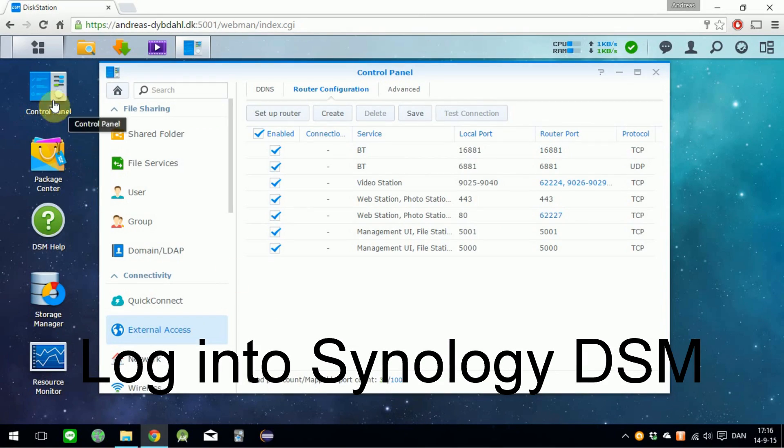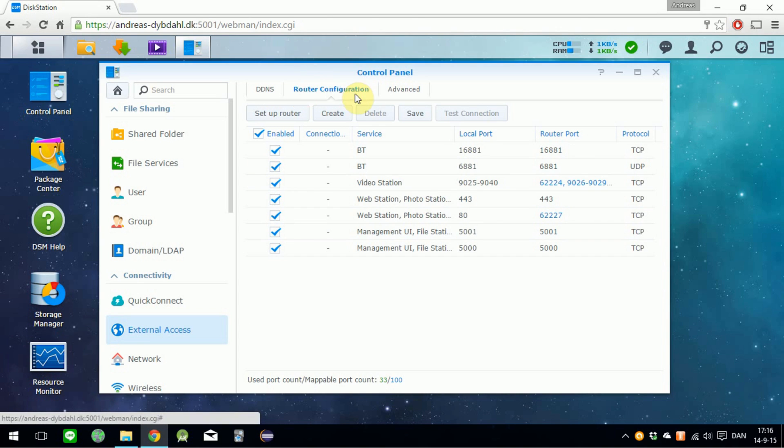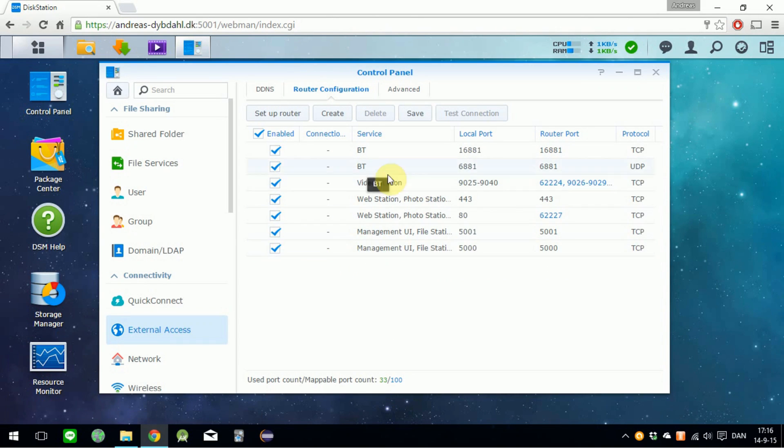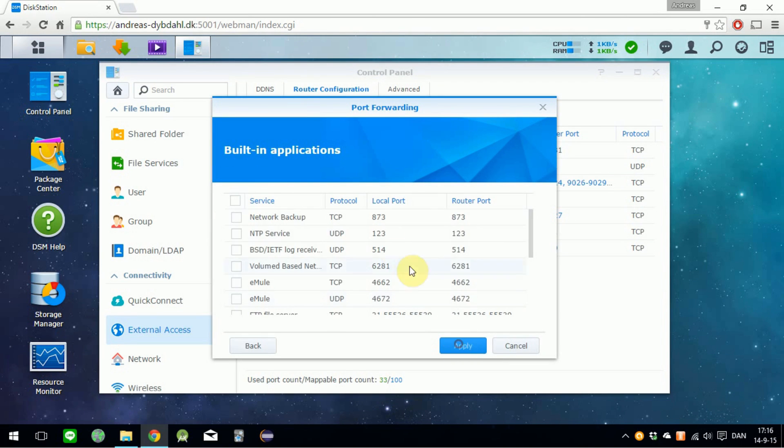Go ahead and open the Control Panel and go into the External Access tab. Then go under Router Configuration. In here, just click Create and select the Built-in Application option.